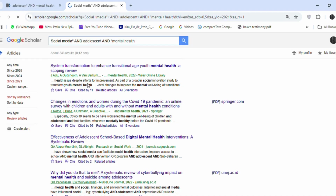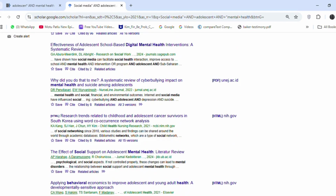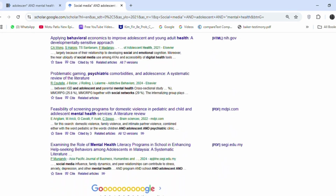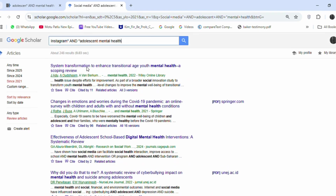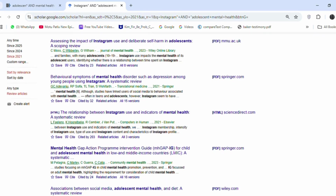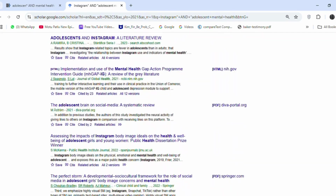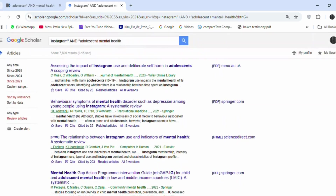Search: 'social media AND adolescent AND mental health.' This will pull studies focusing on social media use and mental health in adolescents. Search: 'Instagram AND adolescent mental health.' This narrows your search to a specific social media platform, Instagram, and its relation to adolescent mental health.